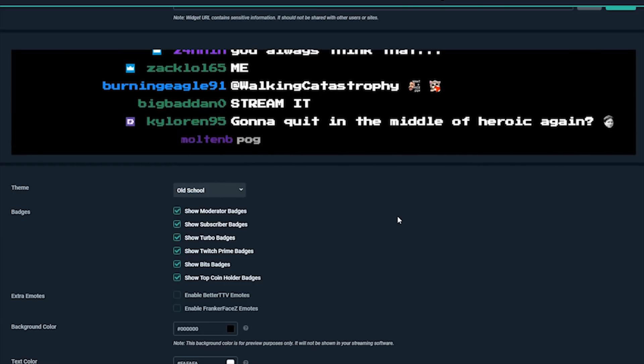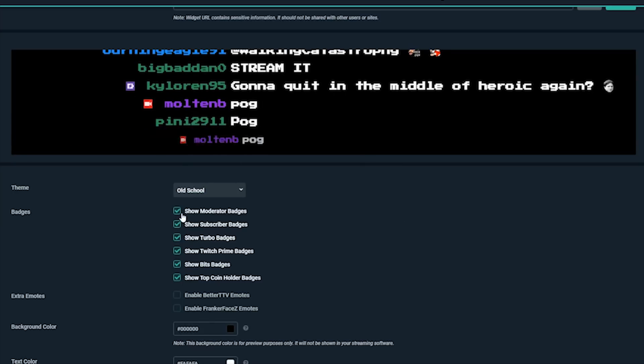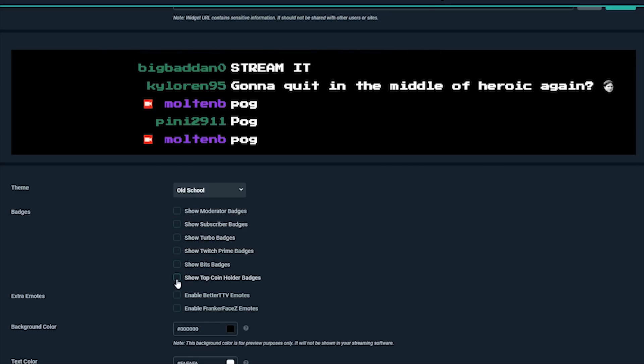Next, we have badges. In the platform's live chat it'll always show these badges, but for this widget you can choose to have them not appear. Let's leave all these on.